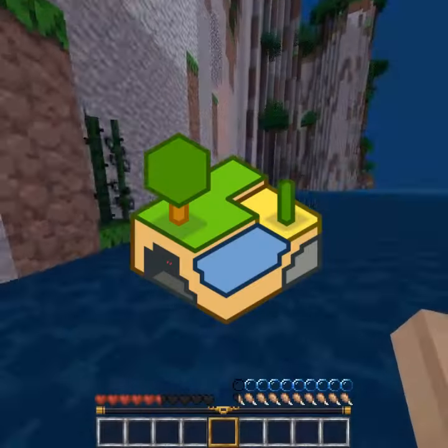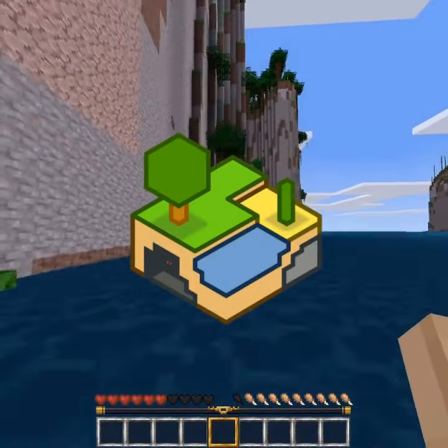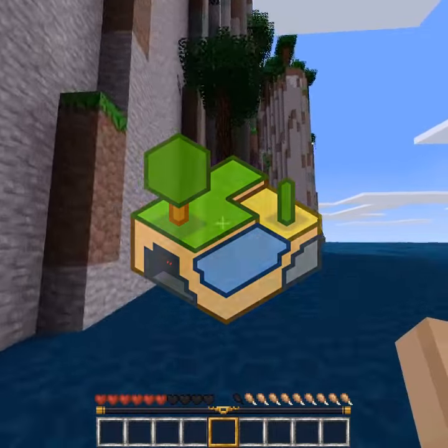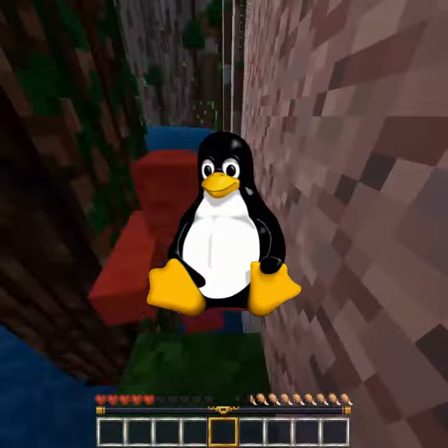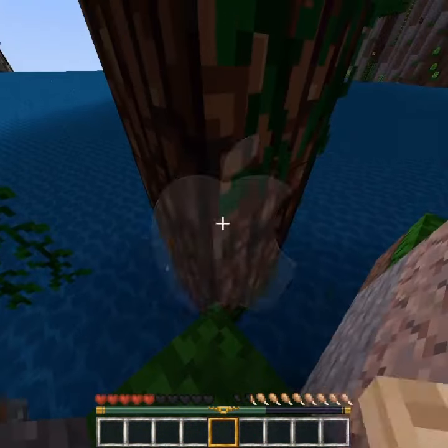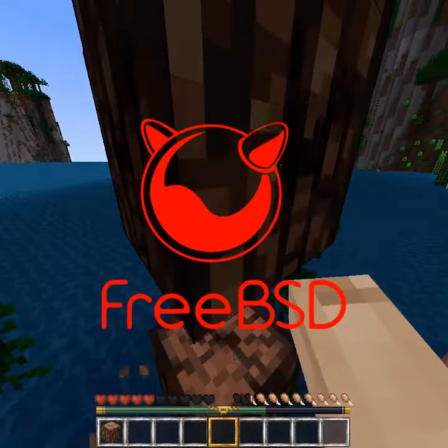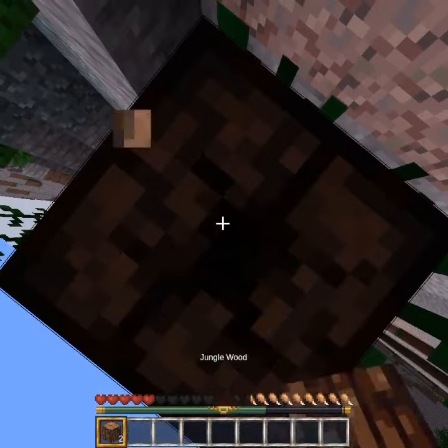MineClone. It runs on the open source MineTest engine, which runs on Windows, Linux, Mac, Android, and FreeBSD.